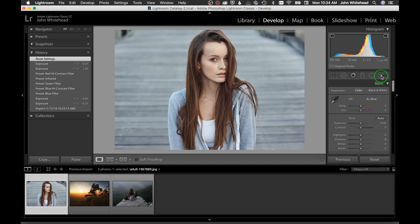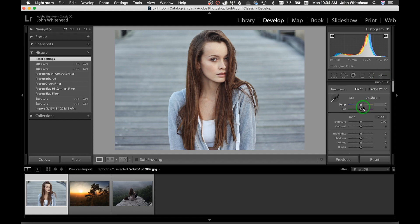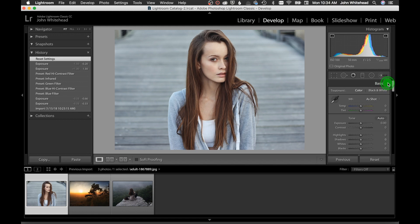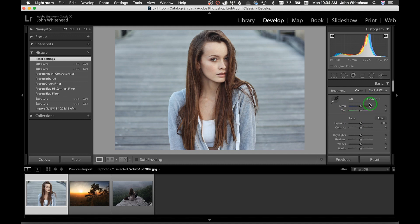There's also the adjustment brush for selective toning. In the Basic panel, the first thing you'll work with is color balance. If you're shooting JPEG, it only gives you As Shot, Auto, and Custom options.